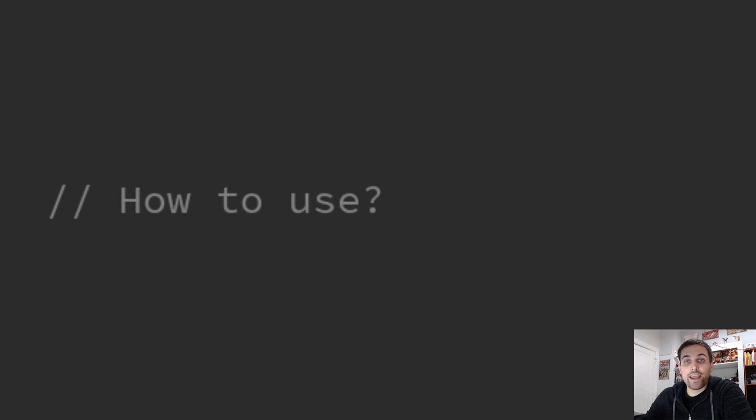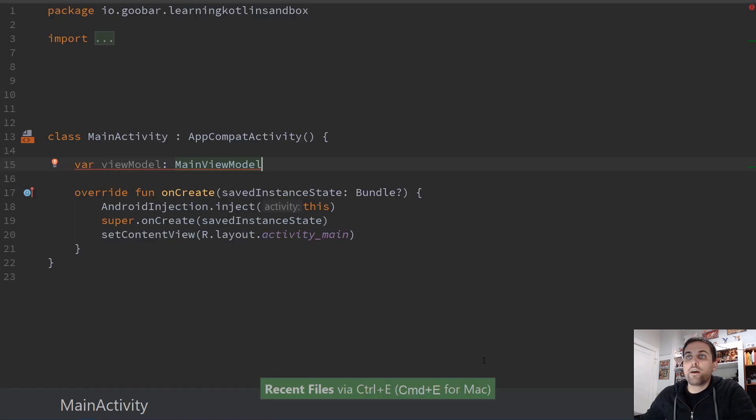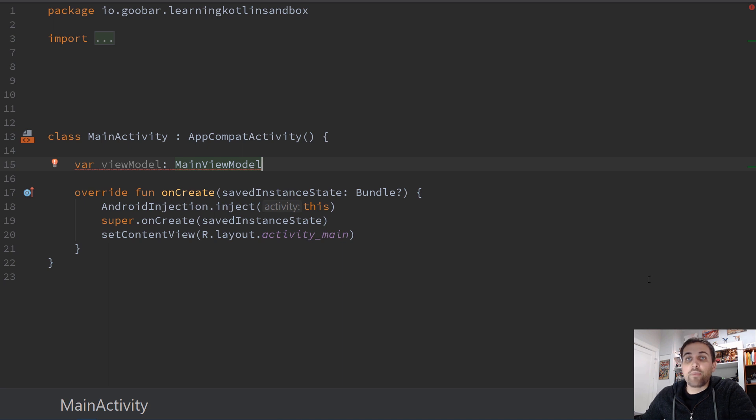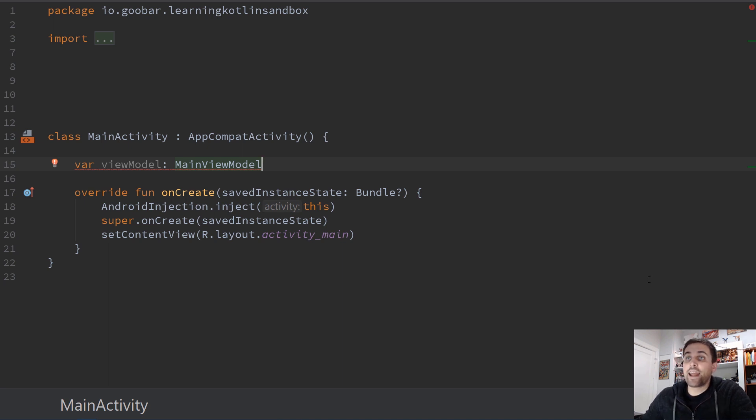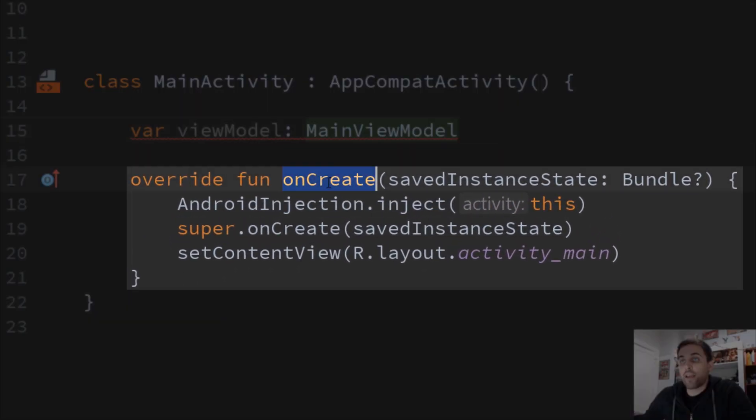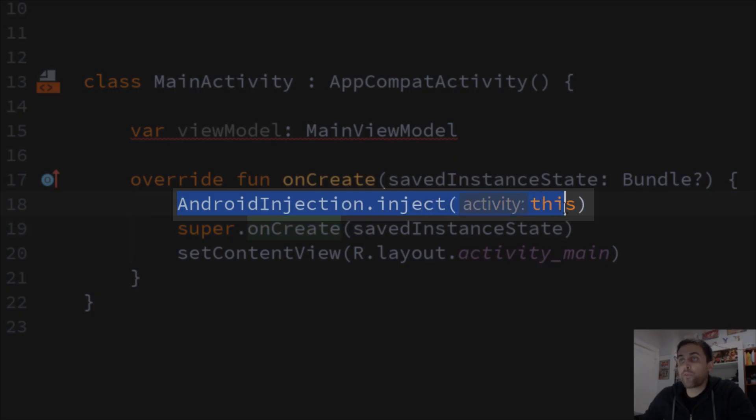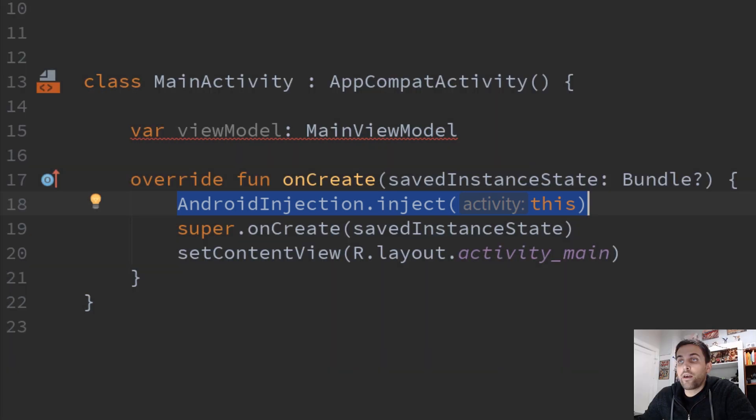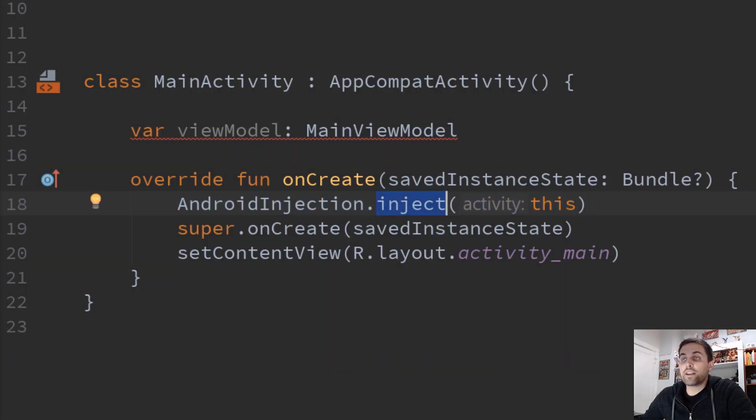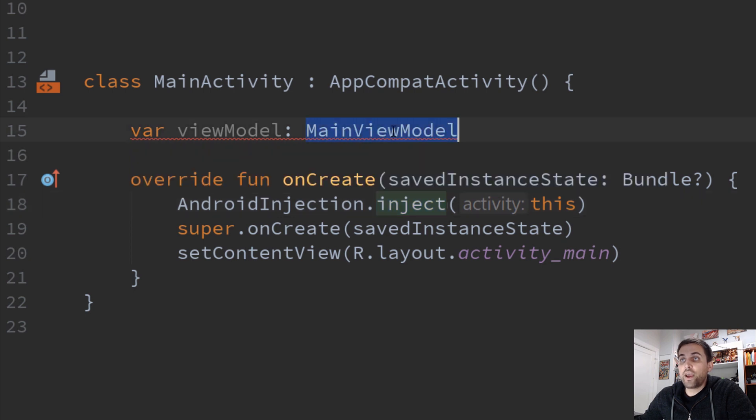Now let's take a look at how we can actually use this in a couple of examples. Here we have an example of a main activity class in an Android project. We'll see here we have a lifecycle method called onCreate. And within onCreate, we're performing some dependency injection, in this case using Dagger 2. So we know that once this method is called that we will have access to a non-null main view model.